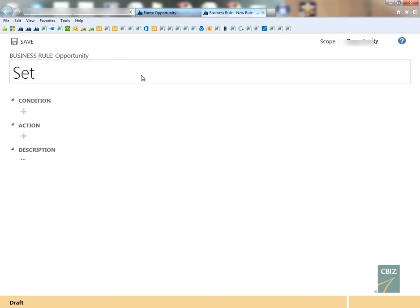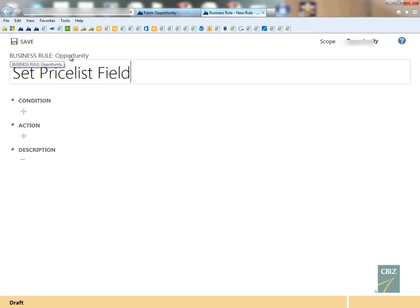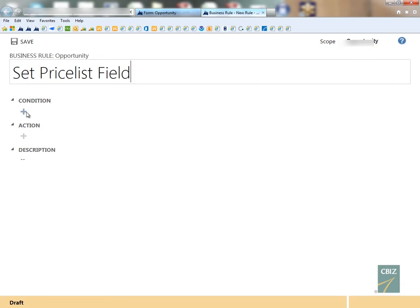So I'm just going to make that set price list field. Currently I know that there's only one price list in there, but even if I would have more price lists in my product catalog, I always want it to set the price list field to the standard price list. And obviously I only want to set the price list field if there is no value in that field on the opportunity form. As you see right here, it tells you what form this business rule is going to be working on, and that's also what you see over here in the scope.